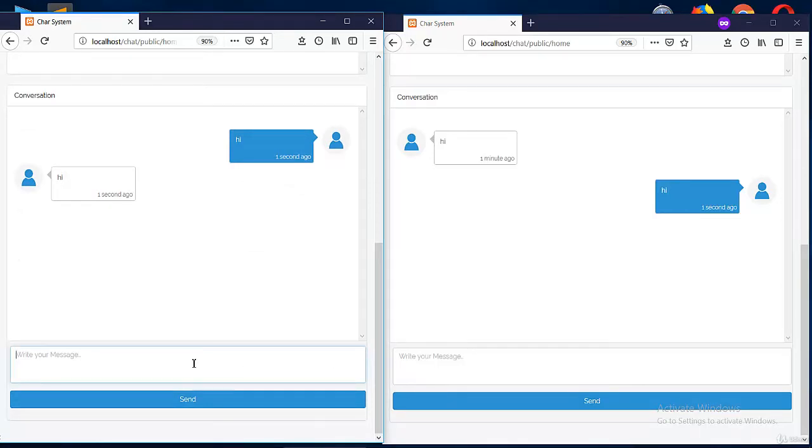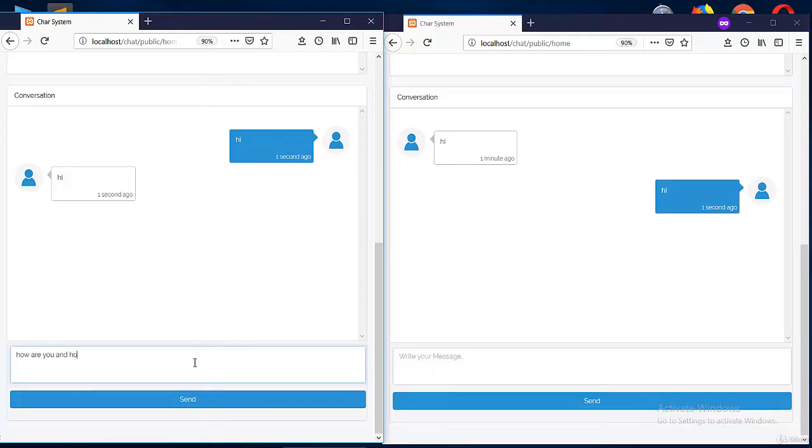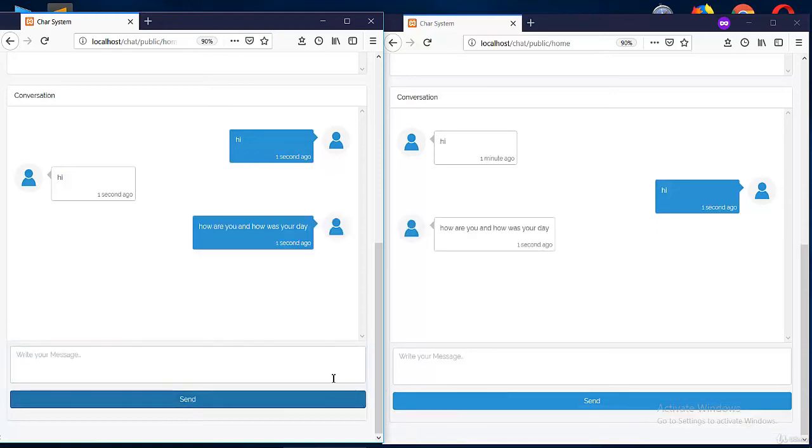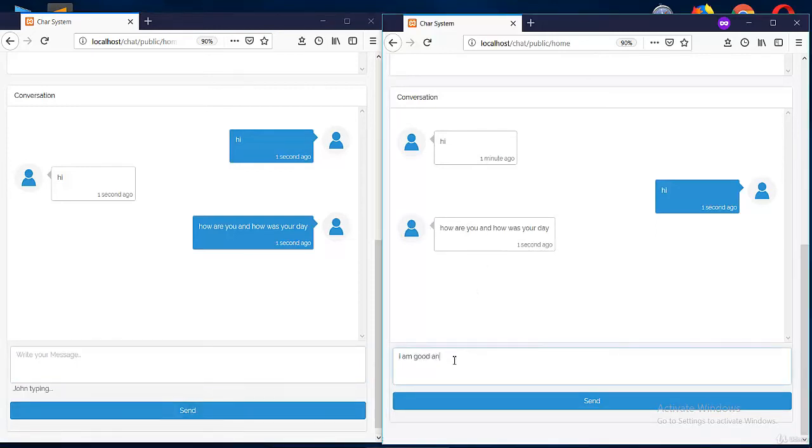Okay, keep your eye on here. So how are you? You see Faraz is typing. And how was your day? Faraz is typing, okay. You see everything is in real time: how are you and how was your day. Okay let me write I am good and my day was super awesome. You see John is typing, it's showing over there.